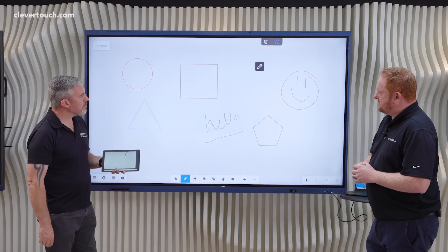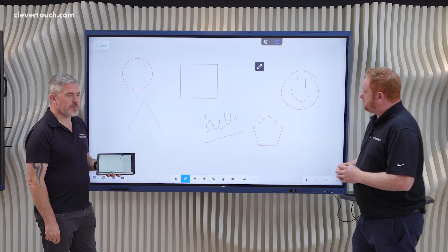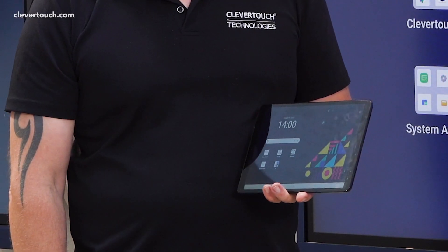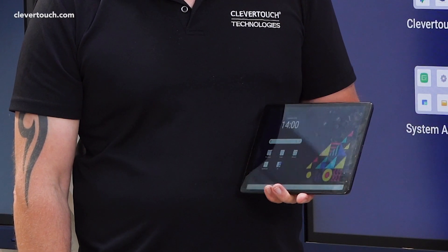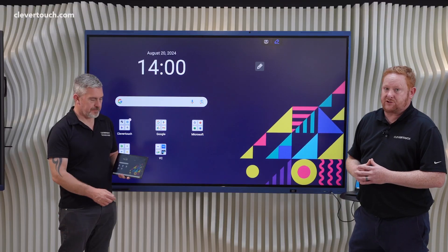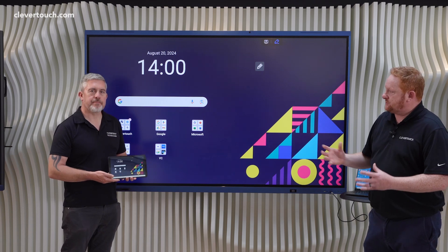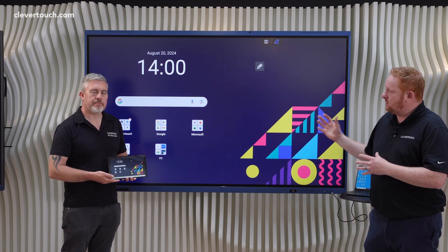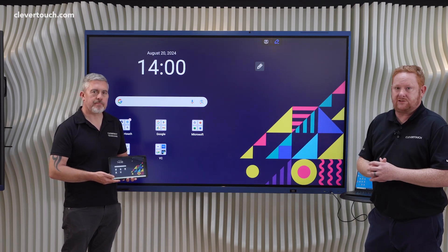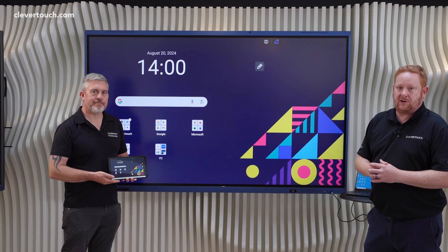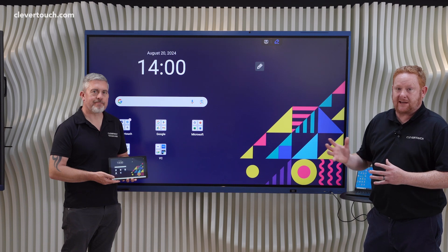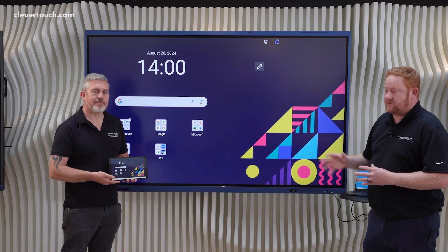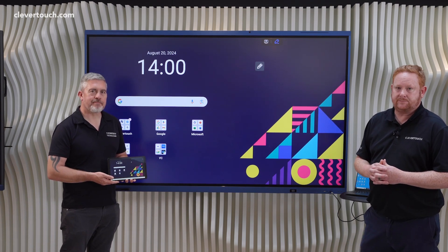That's a summary of the Clevershare application, which comes as a system app on your Clevertouch screen at no additional cost. It allows you to mirror to the screen from any device, or from the screen to any device. Thanks for watching — do check out our other videos where we'll be looking at more features of the Impact Luxe Education screen.